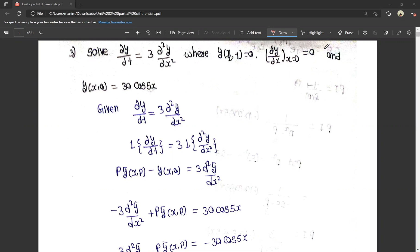So in the second unit, we have two methods: ordinary differential equations and partial differential equations. In the second unit, we have two questions, each worth 10 marks. One question involves ordinary differential equations and the other involves partial differential equations. There are many lengthy problems in this unit.